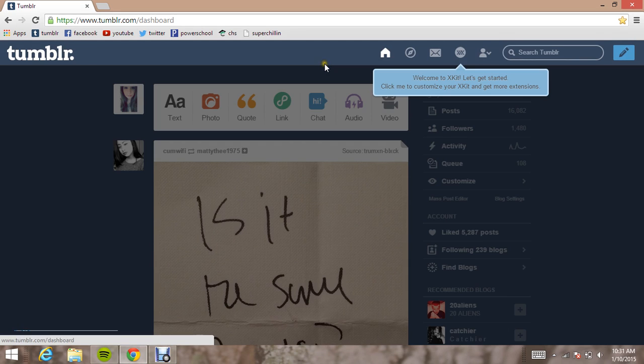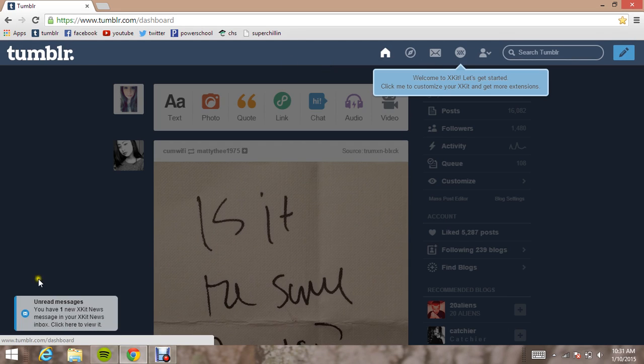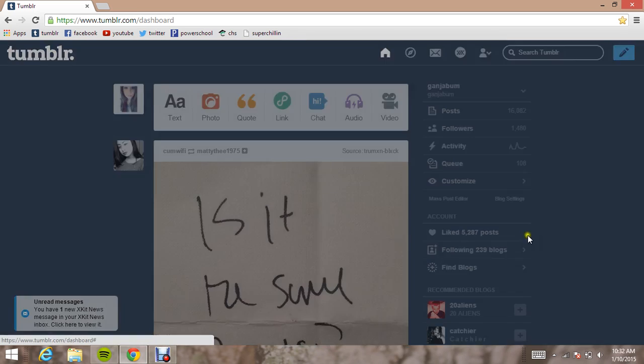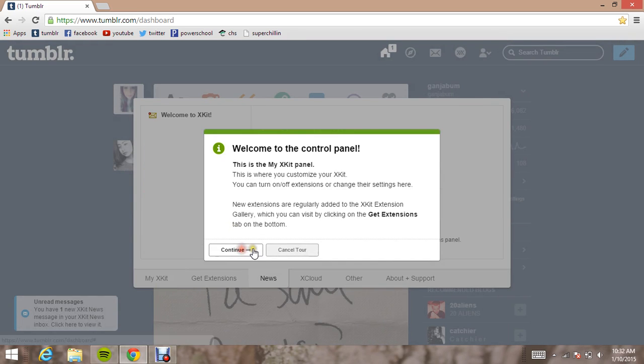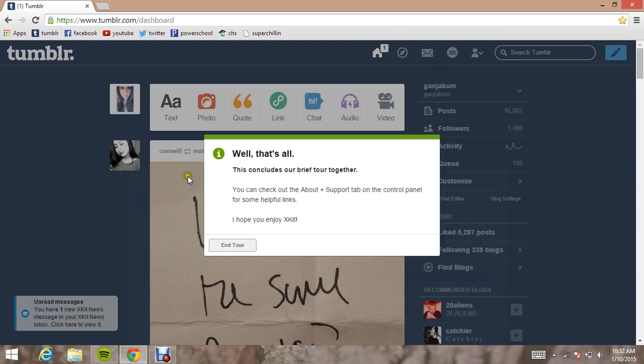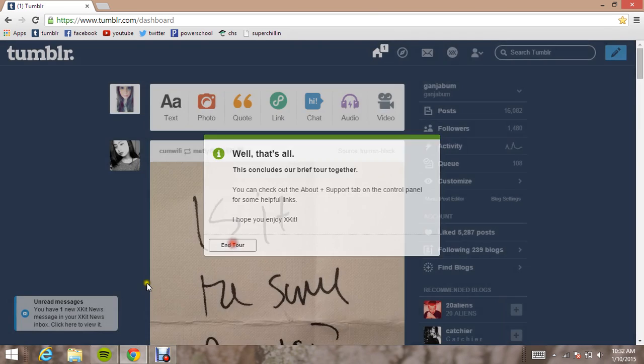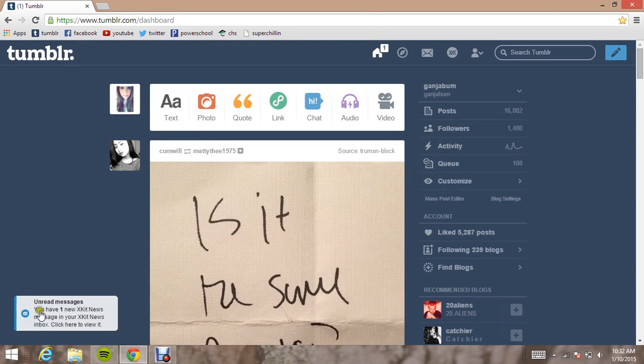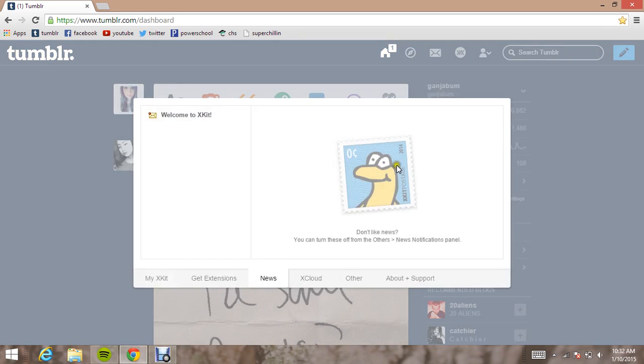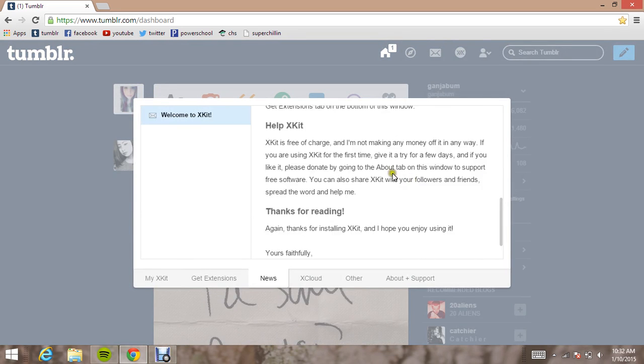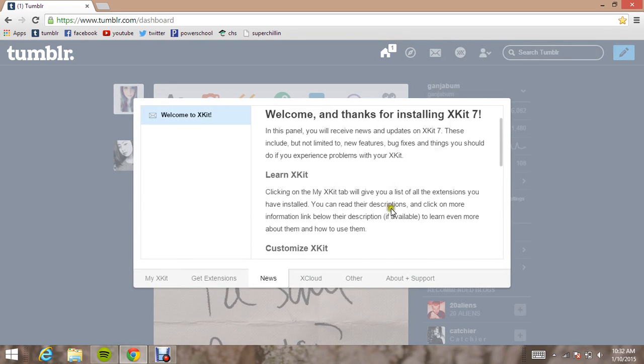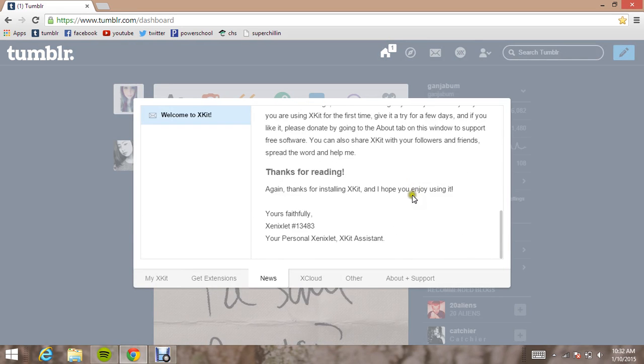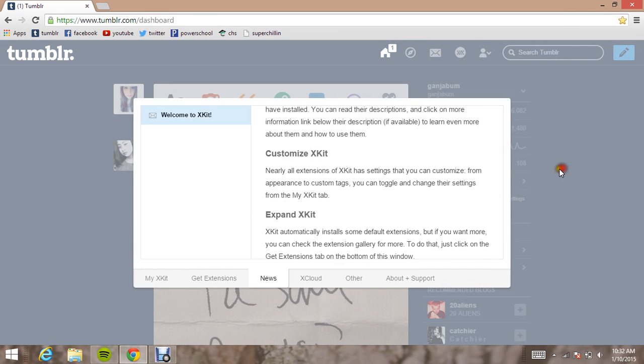And then it will come up right here on your Tumblr toolbar that XKit has installed. And then it will give you a mini overview of some of the stuff that it has, like a tour. And then when you first download XKit, to your left you will find a little unread messages thing. It gives you a sort of message email thing on how to use it, but no one reads that.